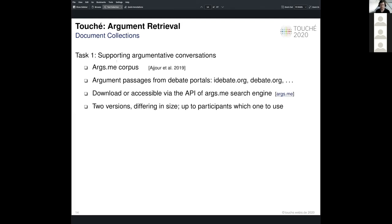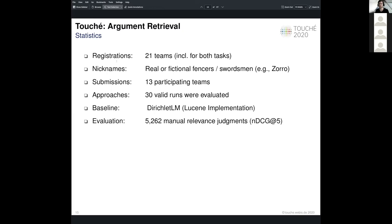Since we made it optional for participants to switch to the newer version, we have two separate evaluation tracks, conducting evaluation for each of the two corpus versions separately. In total, we received 21 registrations for the first task, including some teams registered for both offered tasks. As already mentioned, we used the common Touché theme to assign nicknames — in this case, real or fictional athletes or sportspeople. We had 13 teams actively participating by submitting a run or working software system. We allowed teams to submit more than one approach — up to five runs per team — to foster diversity in approaches.